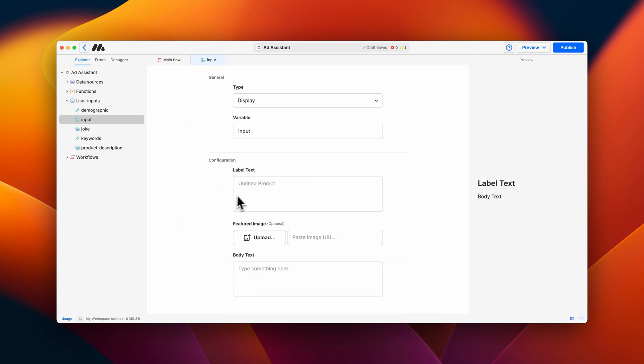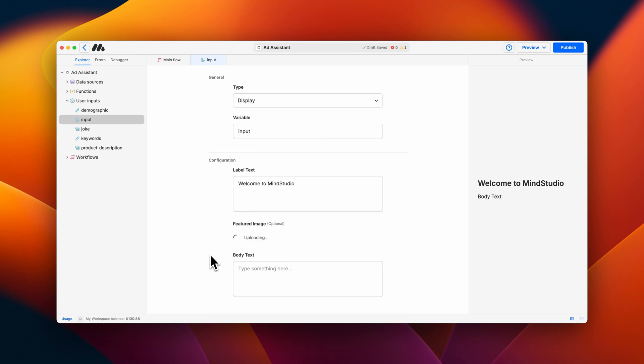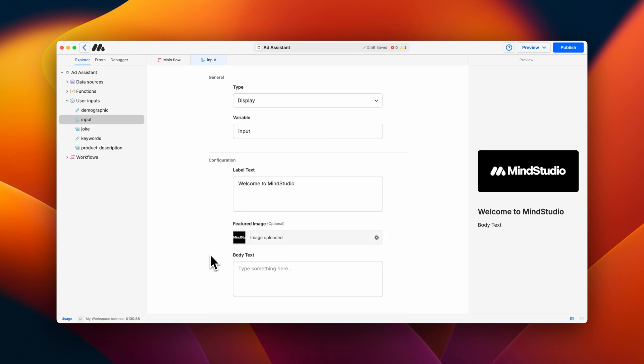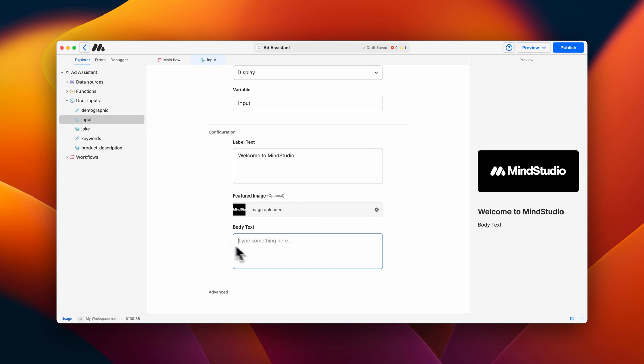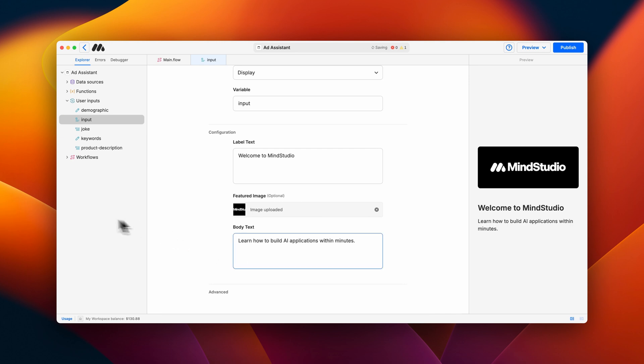The display input does not actually collect any information from the user. It is rather best suited to display a set of instructions, images, or any additional info you'd like to let users know as they are taken through your workflow.